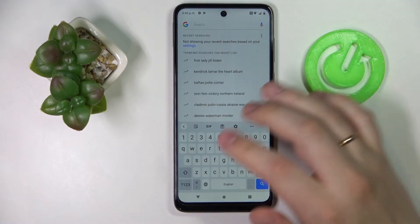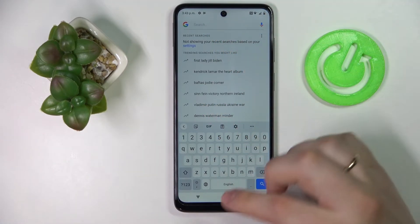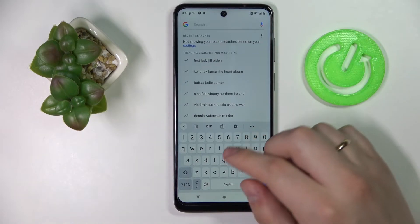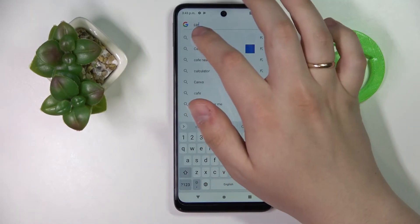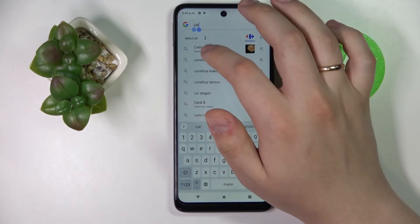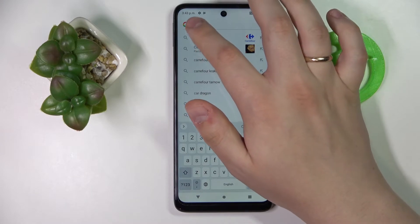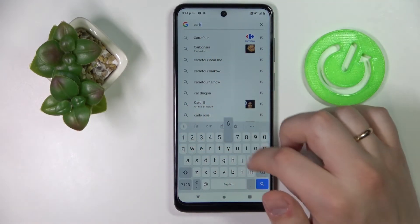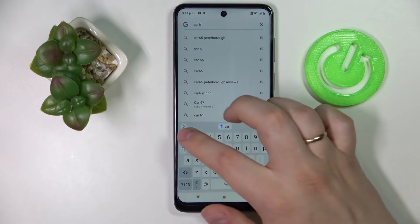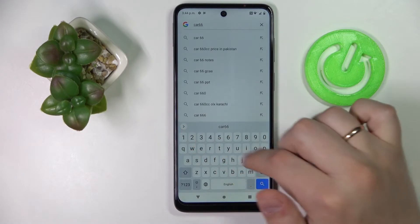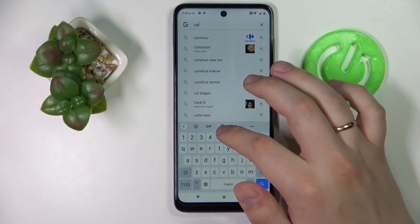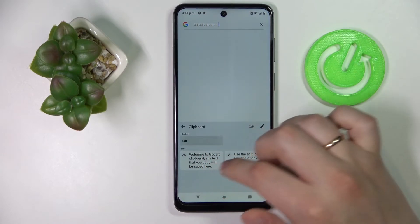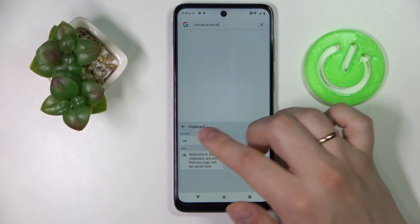In order to add any element to the clipboard, all you have to do is copy something — either text or image. In my case I'll just type in 'car', select this word, tap on copy, and if I open the clipboard again we'll see that the 'car' element has been successfully added. From now on we can paste it directly from the keyboard clipboard.